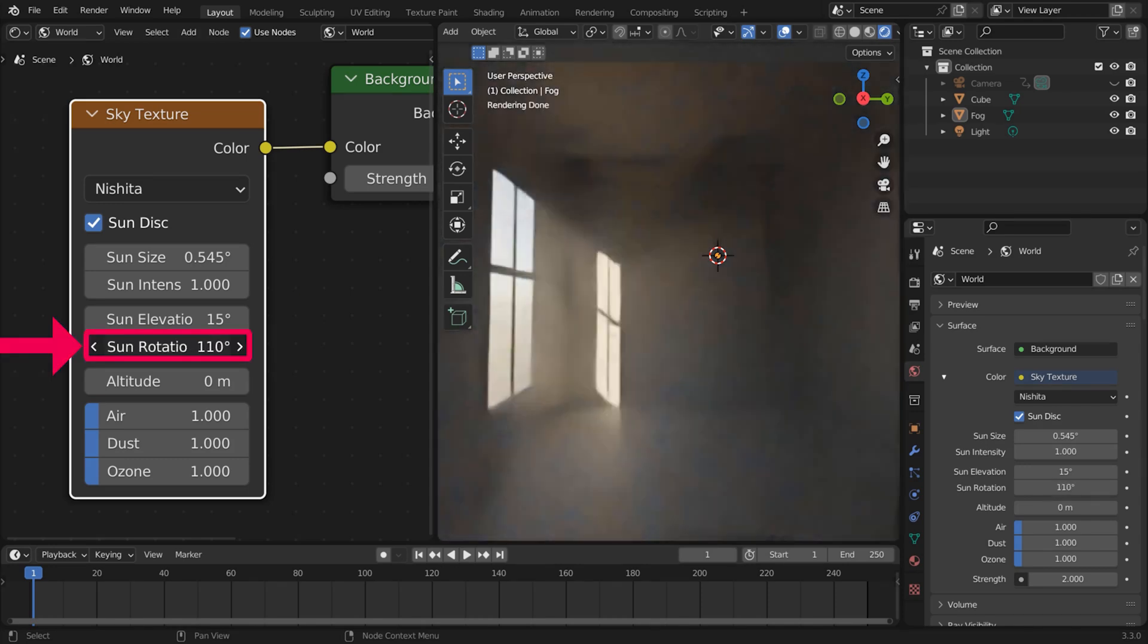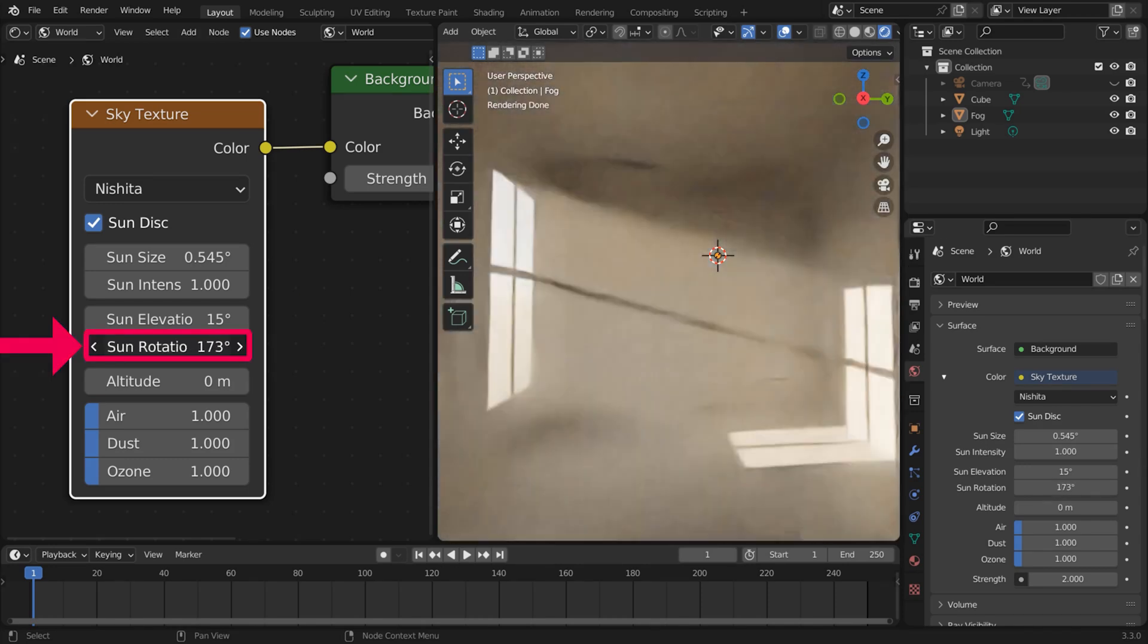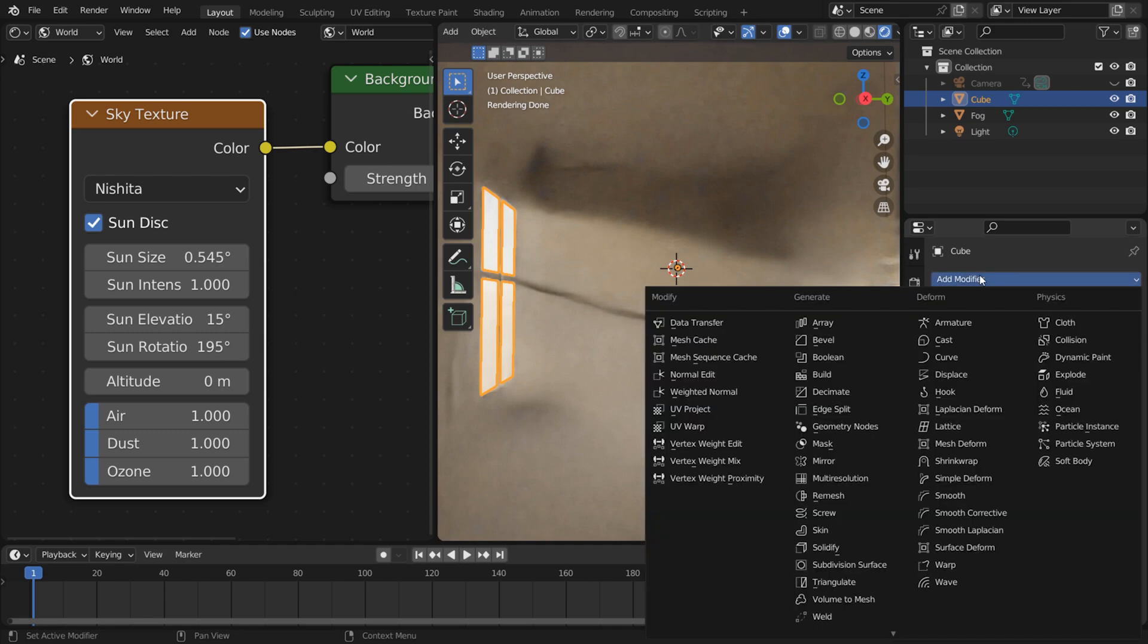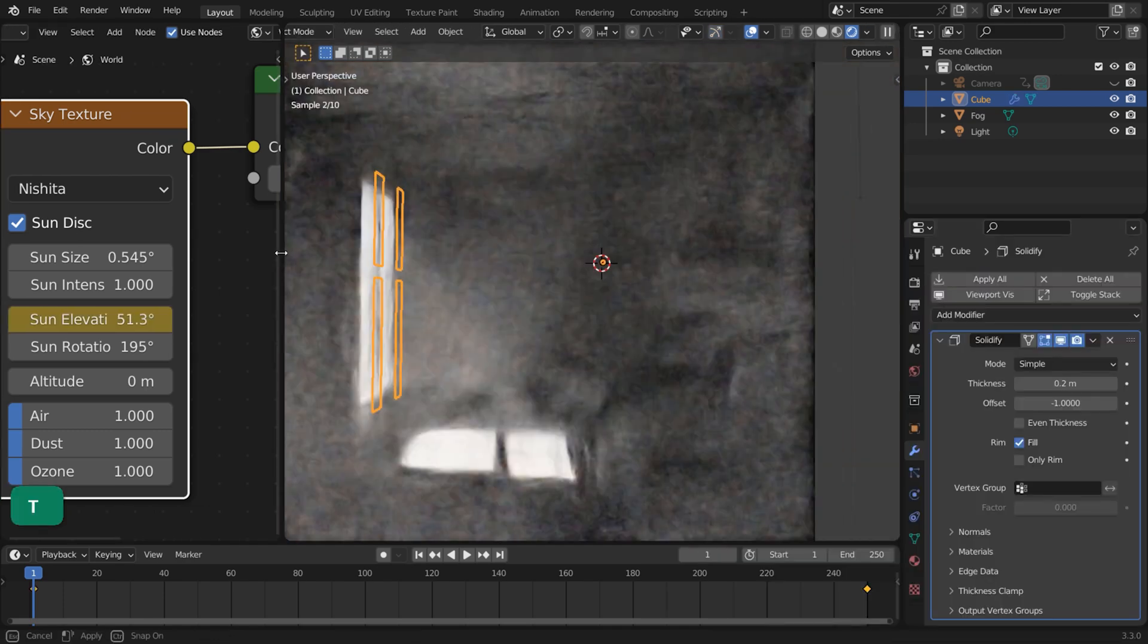Sun Rotation changes the horizontal position of the sun. To make sure there's no light leaking, I added a Solidify modifier to the room.